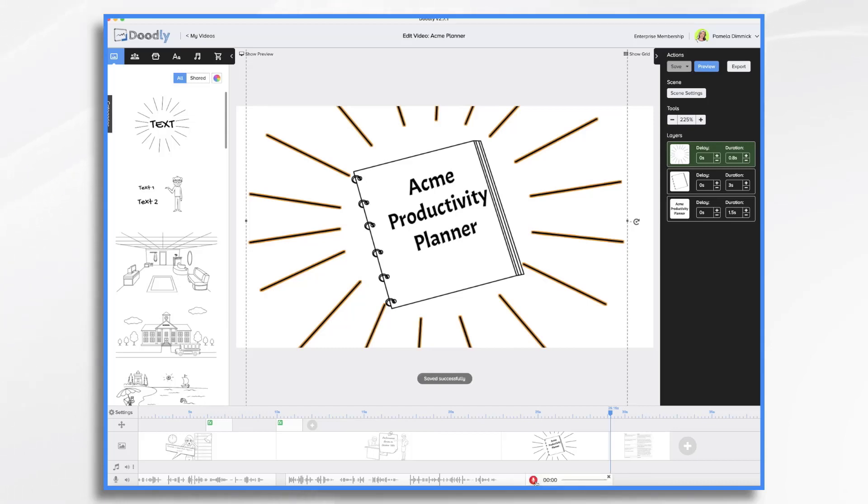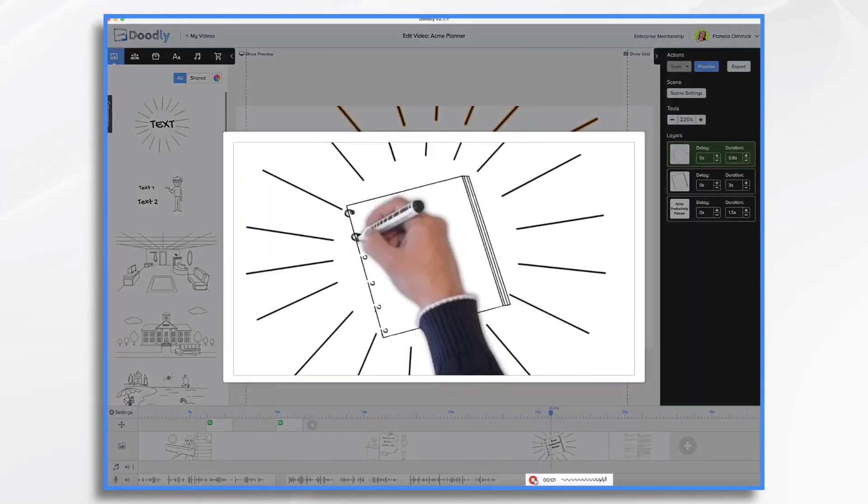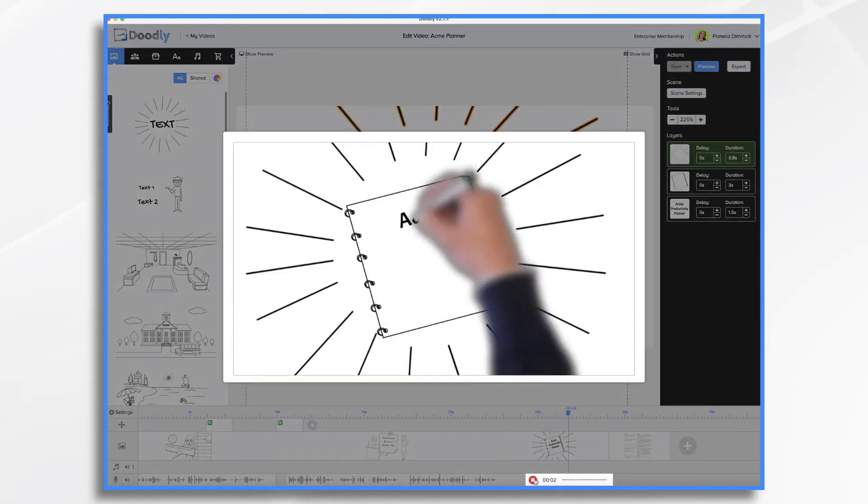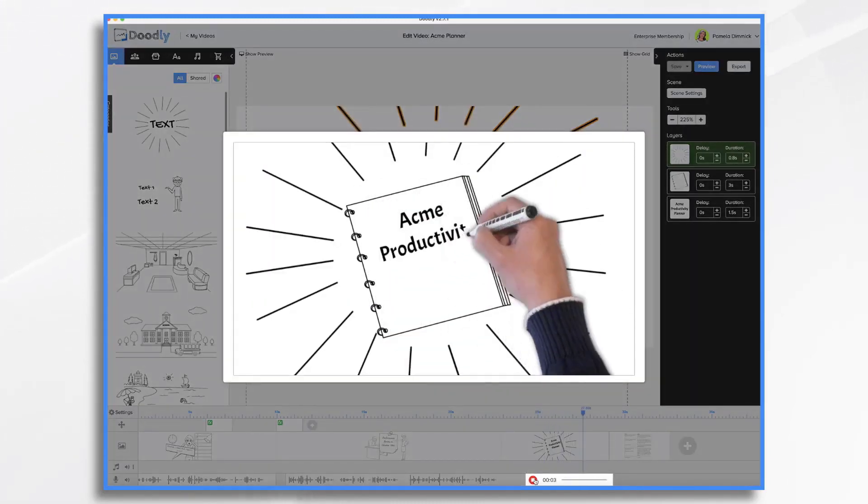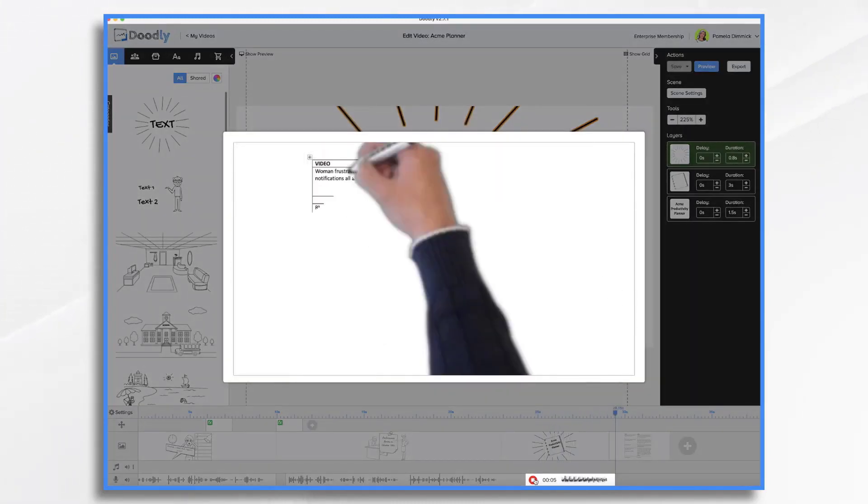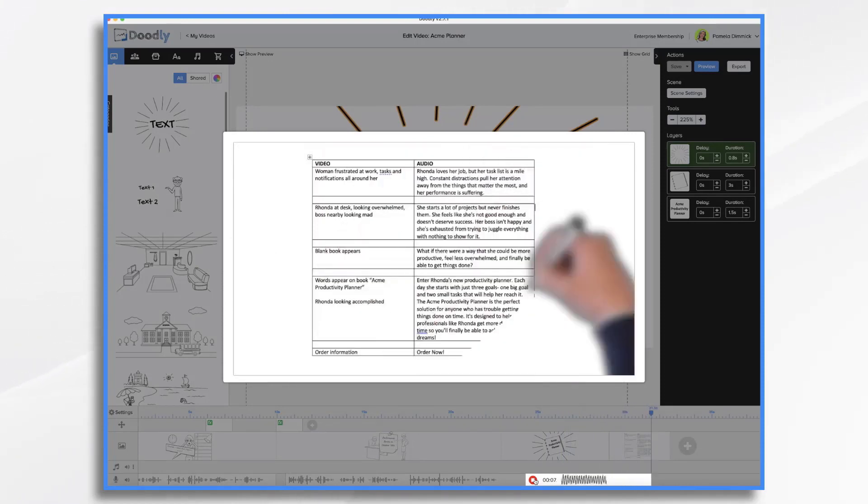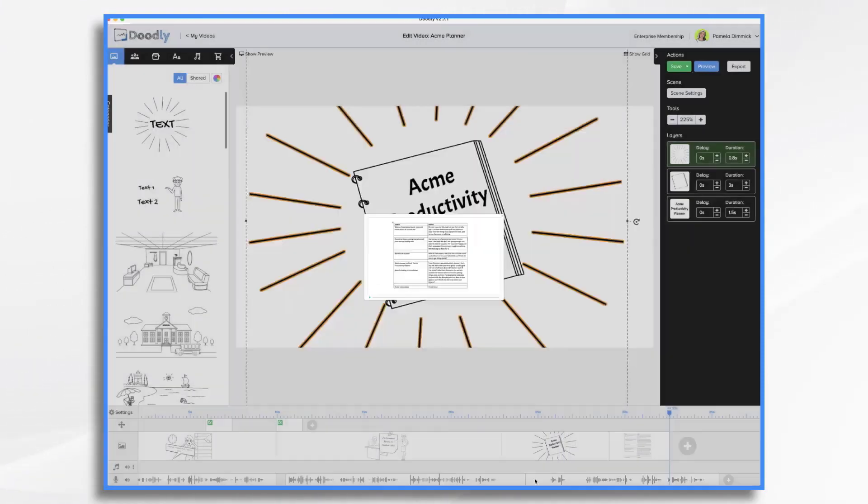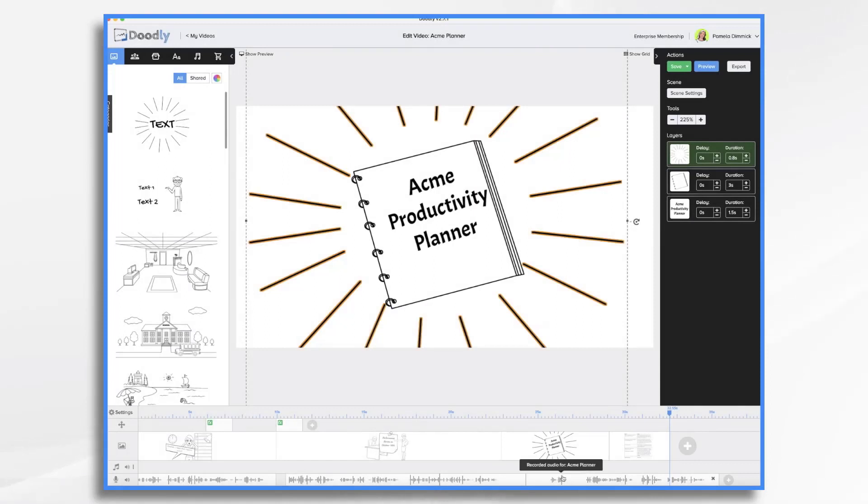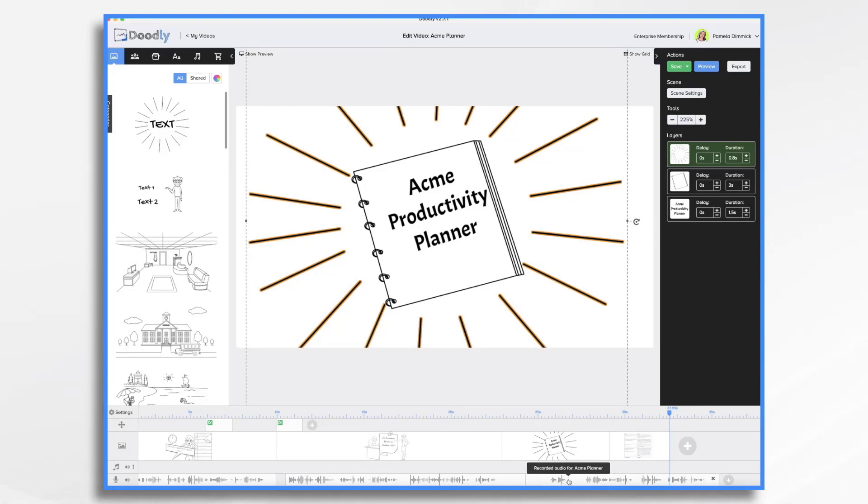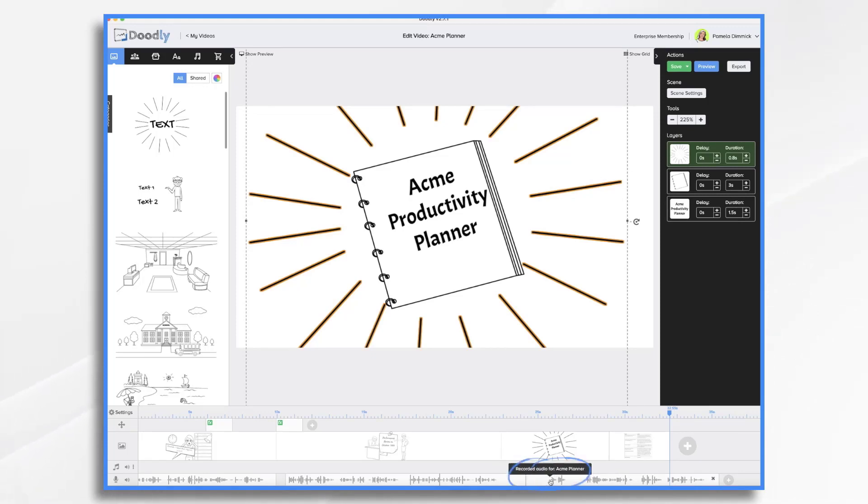So let's go ahead and do it. Click plus and hit the red sign when you're ready. What if there were a way that she could be more productive, feel less overwhelmed and finally be able to get things done. So I messed up at the beginning, but I'm not worried about it. I just gave myself a pause and then started over.